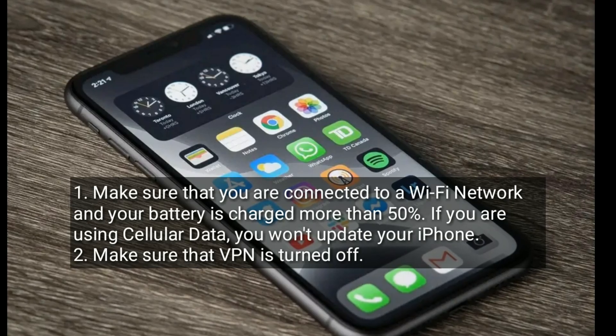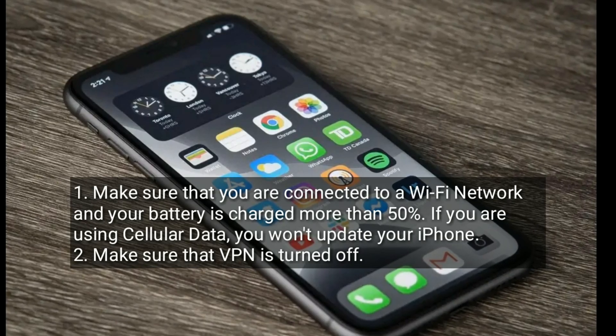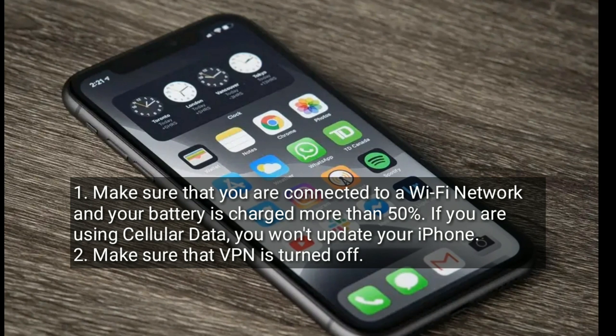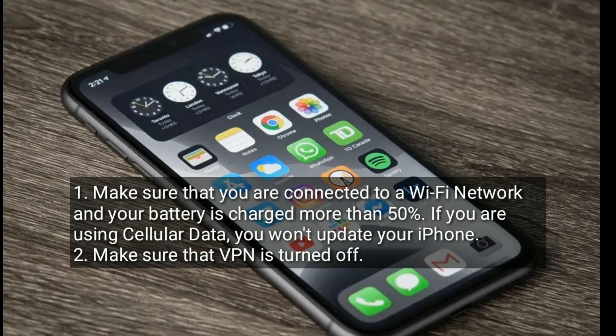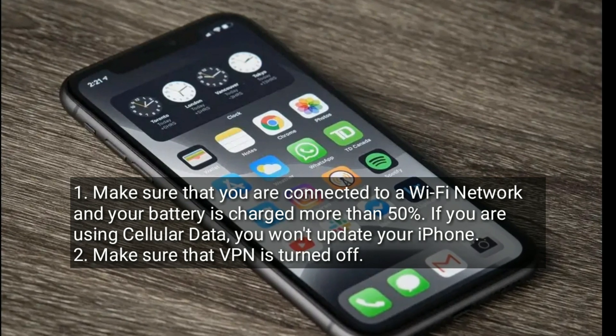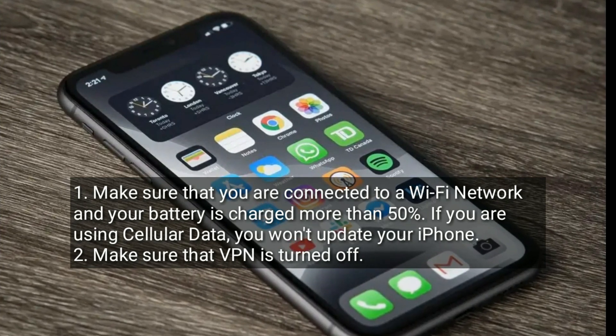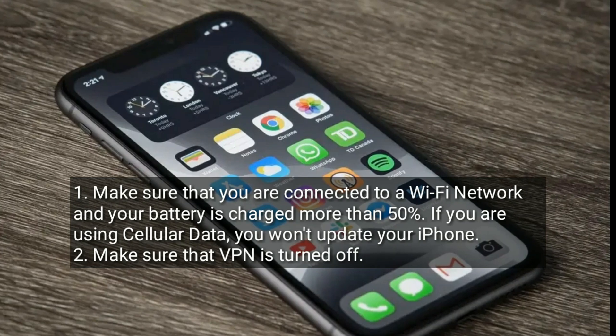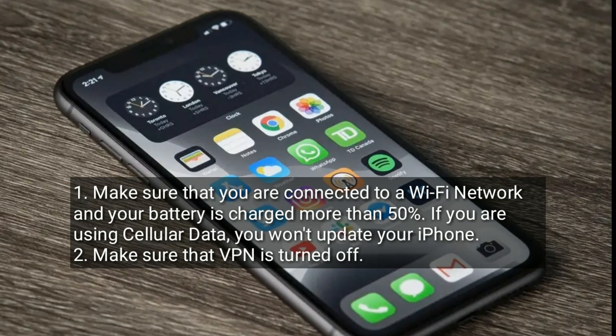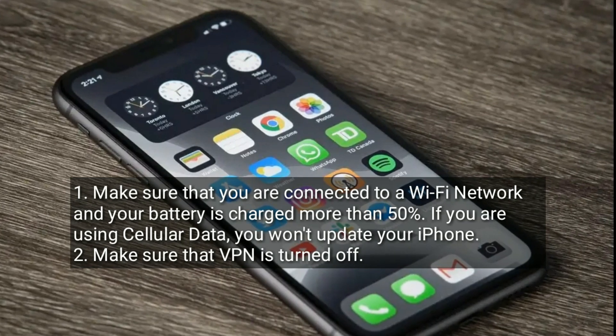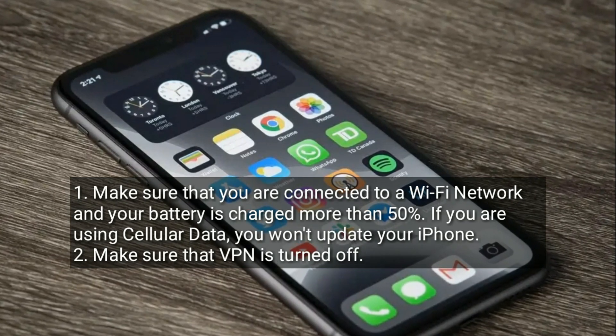Make sure that you are connected to a Wi-Fi network and your battery is charged more than 50%. If you are using cellular data, you won't be able to update your iPhone. Also make sure that VPN is turned off.